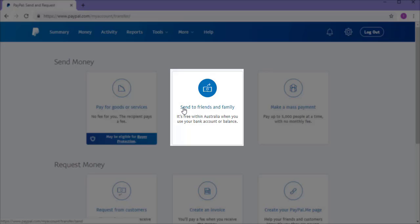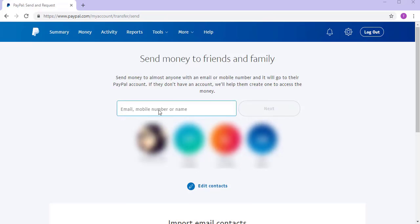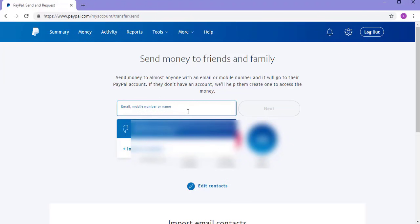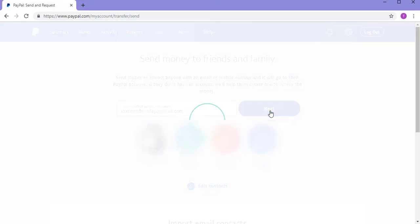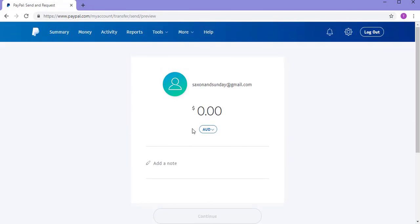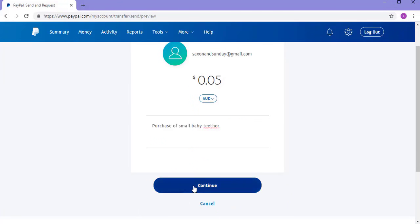In this tutorial, we'll be sending money to friends and family. On the Send Money to Friends and Family page, you'll notice a couple of people at the bottom that you've previously sent money to — you can click on these to resend, or you can enter an email, mobile number, or name of someone else. I'll just be entering an email here. Once you've entered an email, click the Next button, then enter the amount and currency you'd like to send. I'll just be sending 5 cents for the purpose of this demonstration. You can also add a note for what the money's for, then click the Continue button.